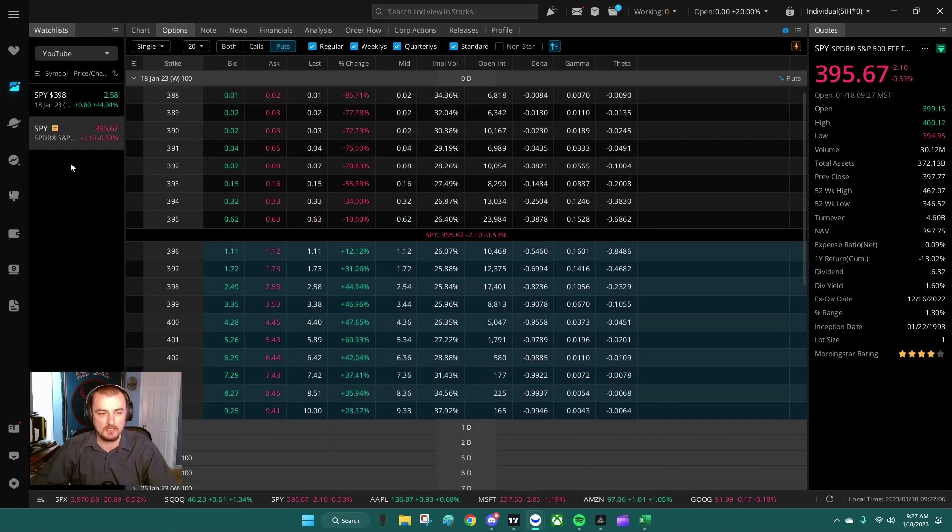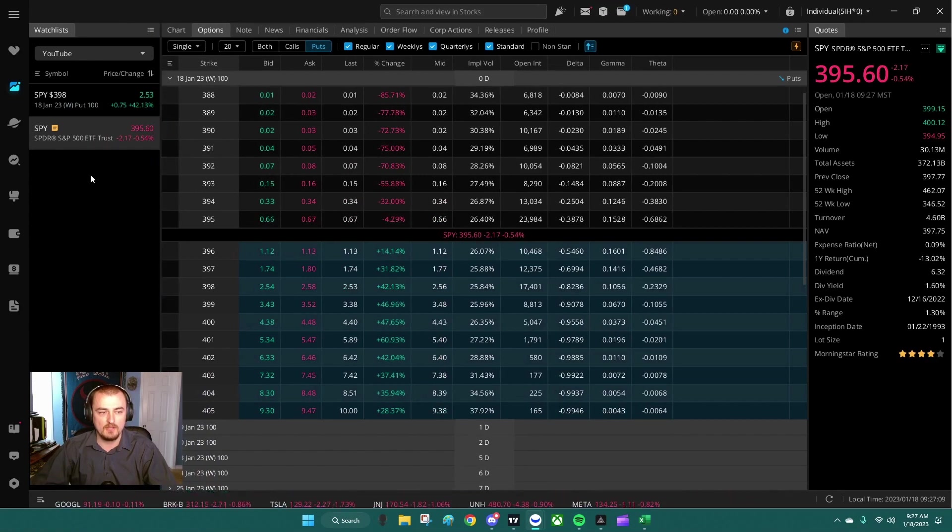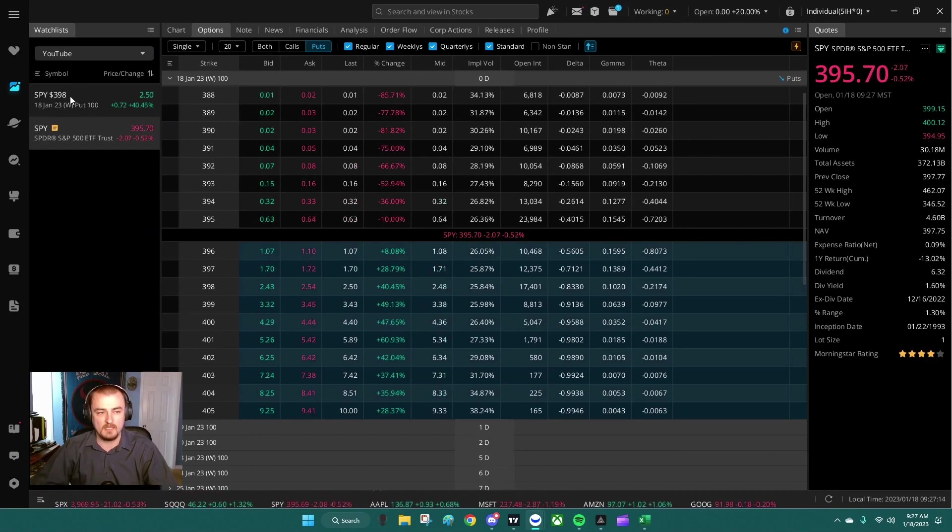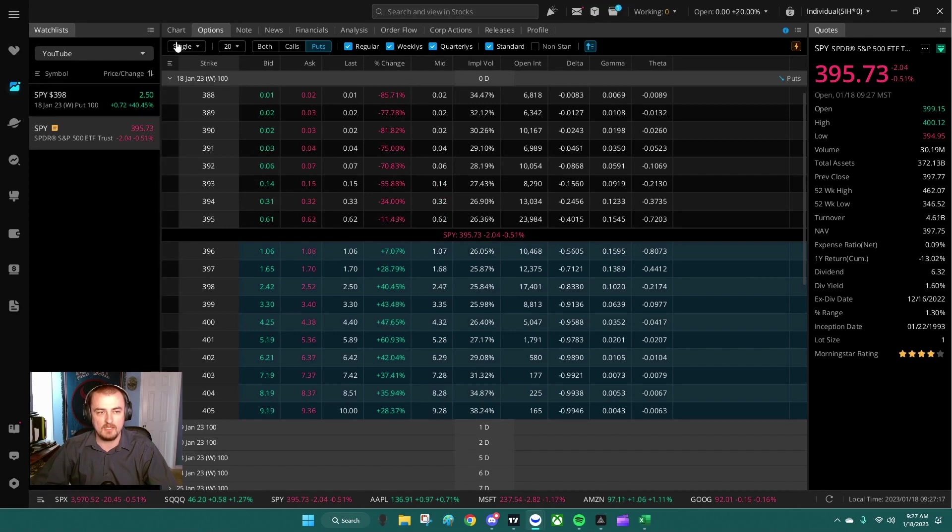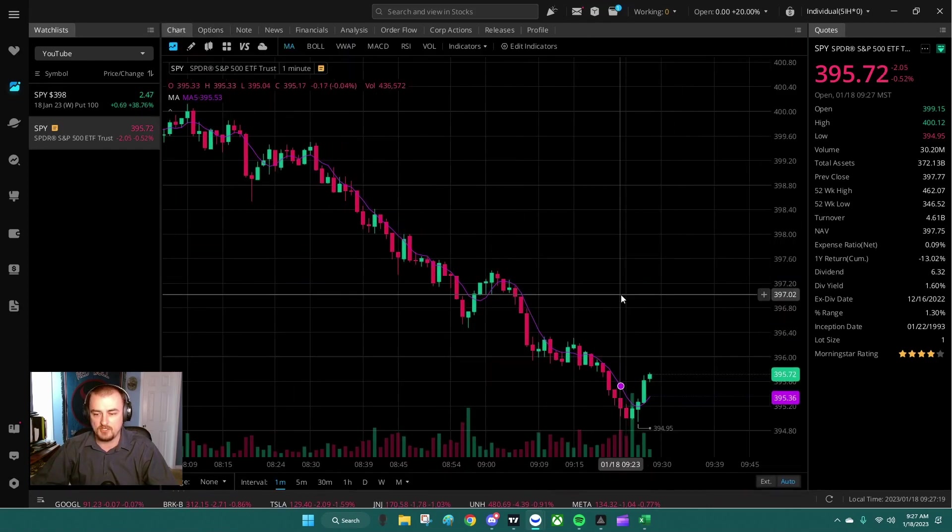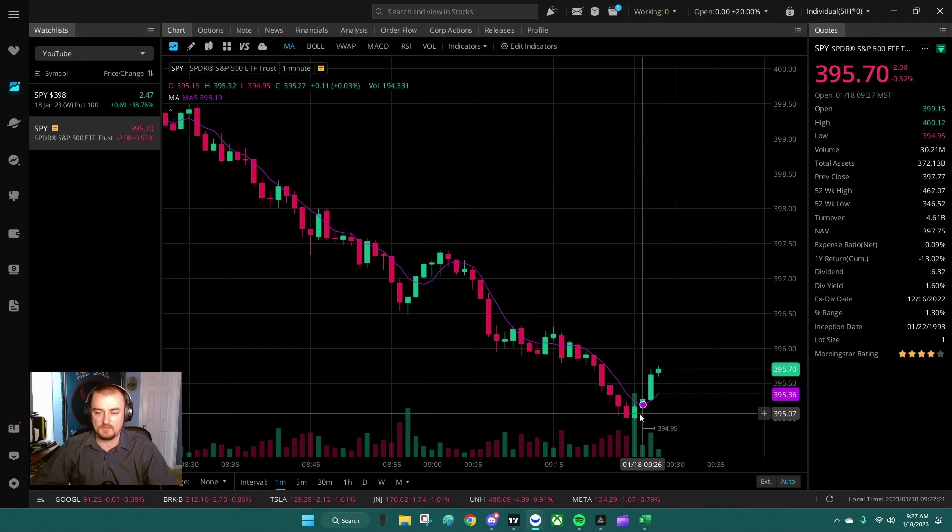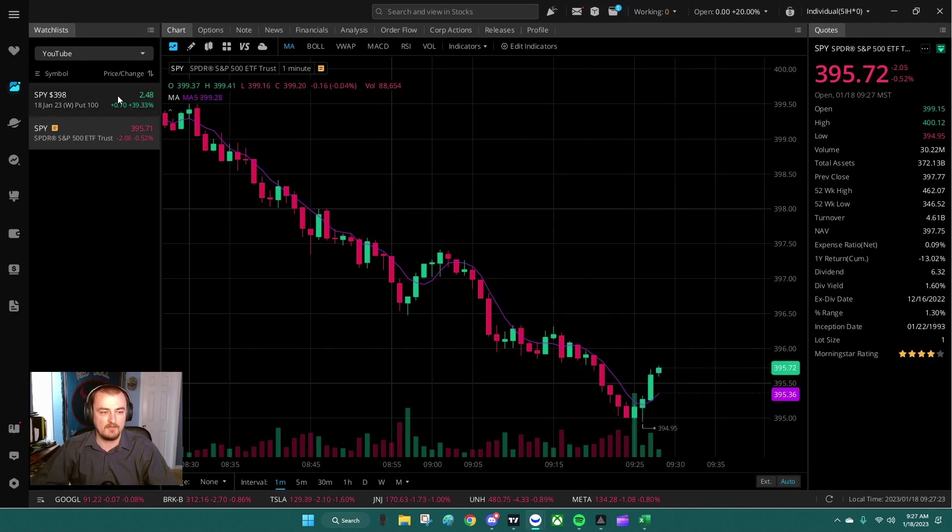Now I'm going to add this to the watch list that I currently have here, and you'll see it enters right here. If I move this over, you can see January 18th put for SPY, the 398 strike is right there. Now looking at SPY here, this SPY chart, this is exactly what SPY is currently doing.